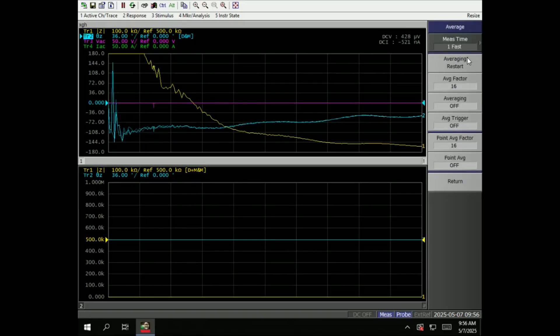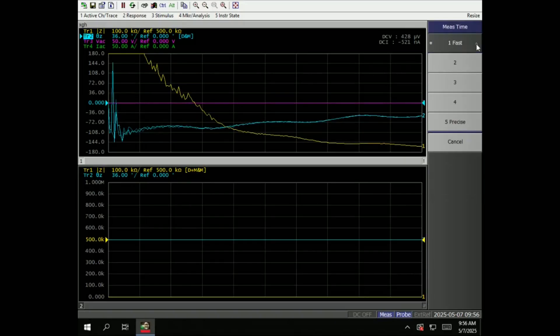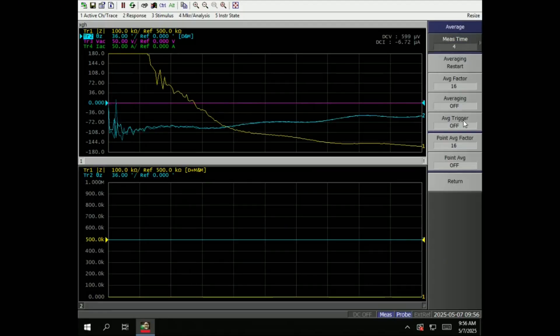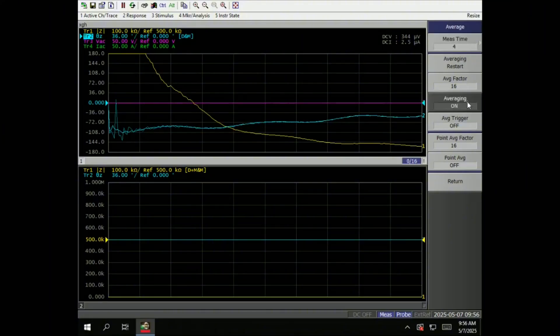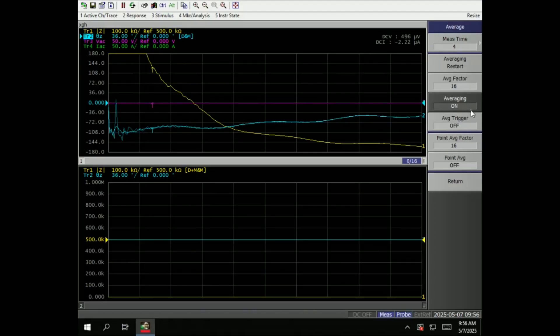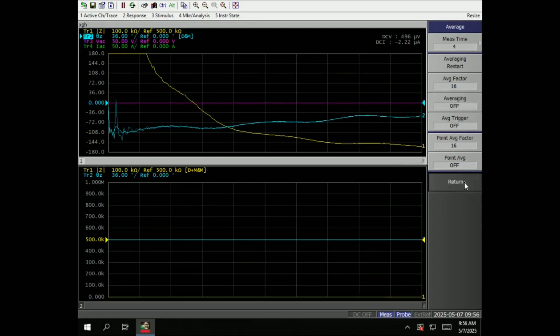Average. This is where you set the averaging. The higher the measurement time, the more precise you're getting. Averaging restart - just restart the averaging. Right now is 16. If you turn on and off, you just get 16 measurements and build up from there. So let's turn it off now.